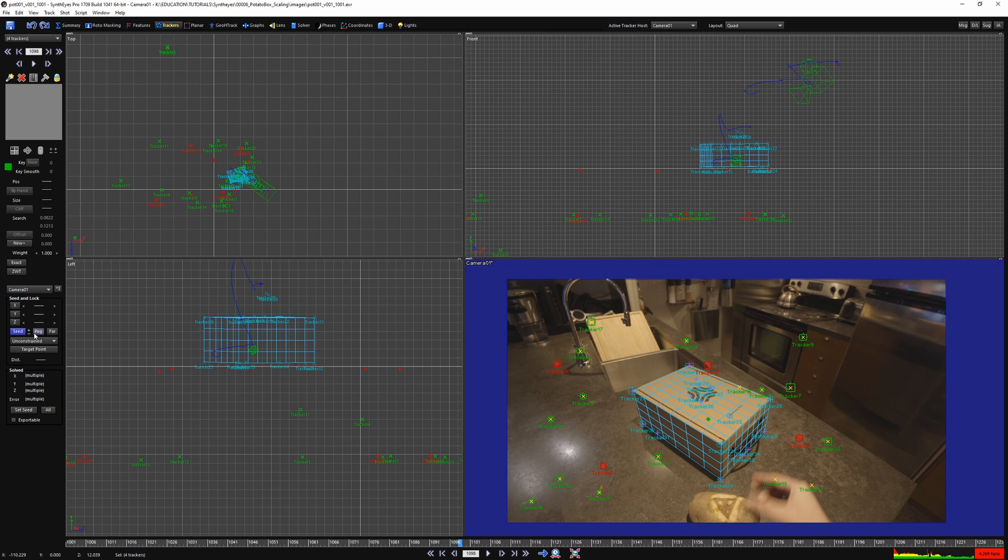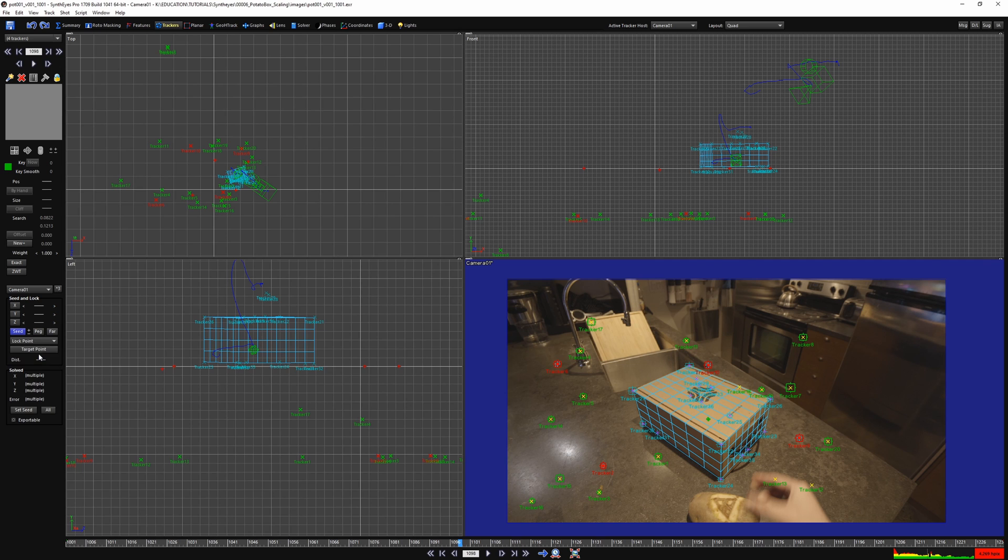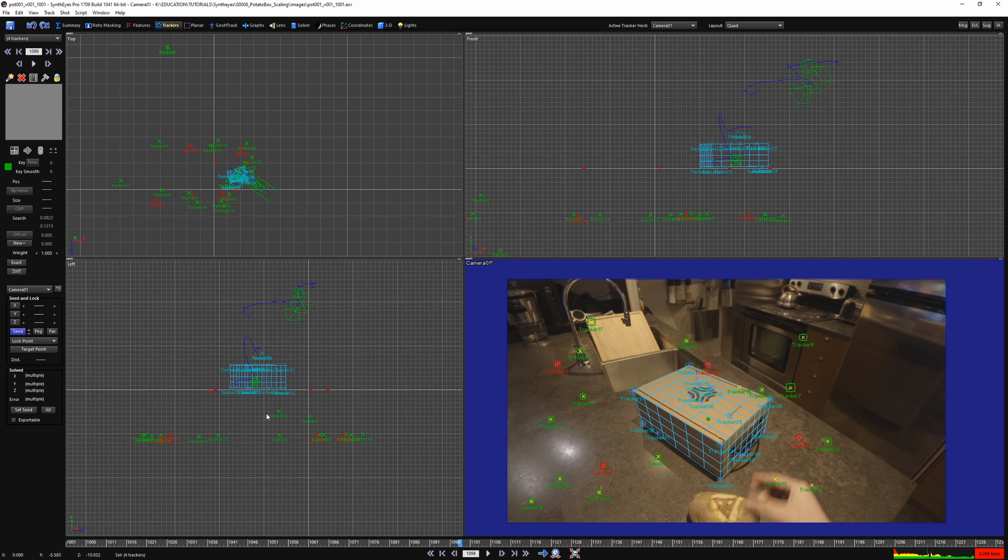Now you can watch in the viewports as you level your trackers seed points to match with your object's point of contact. Be sure now to set those trackers to locked.